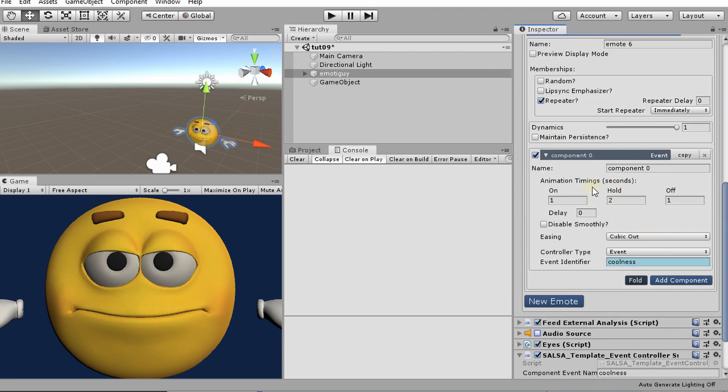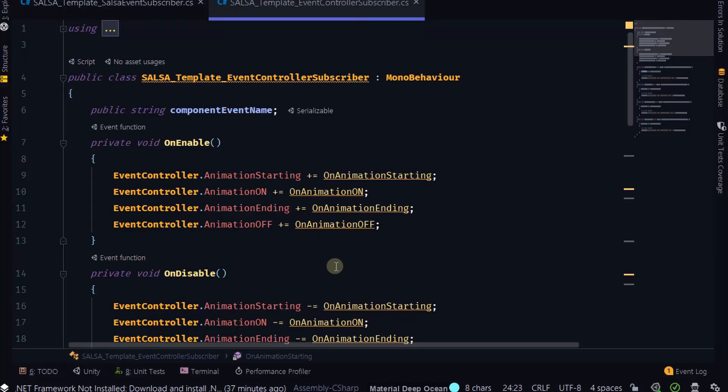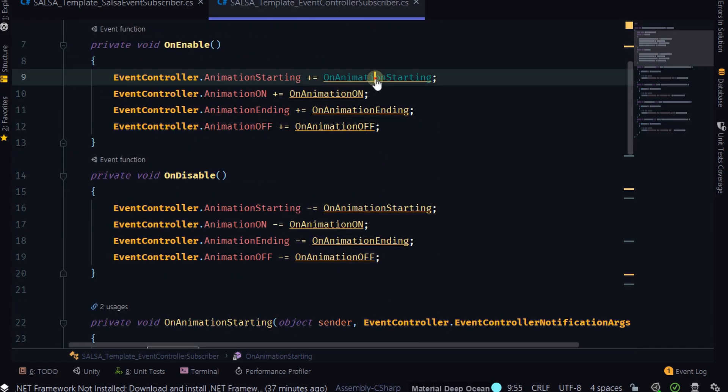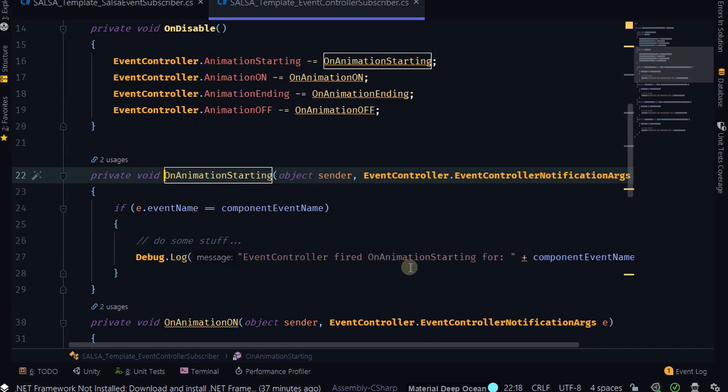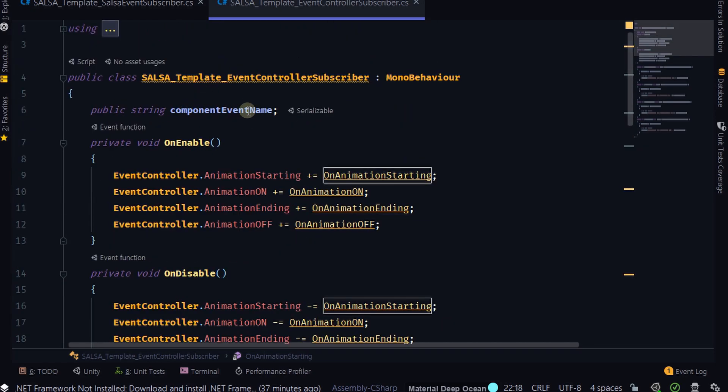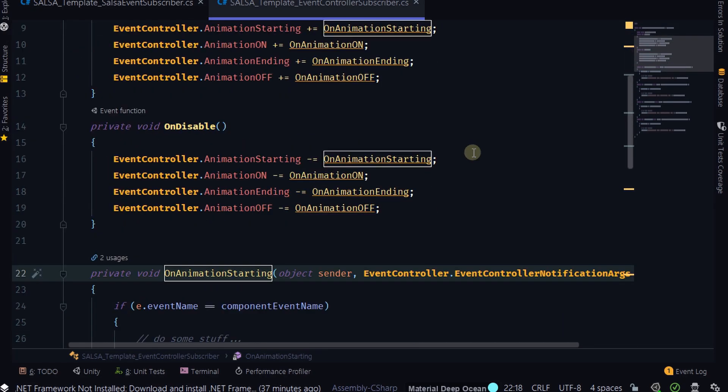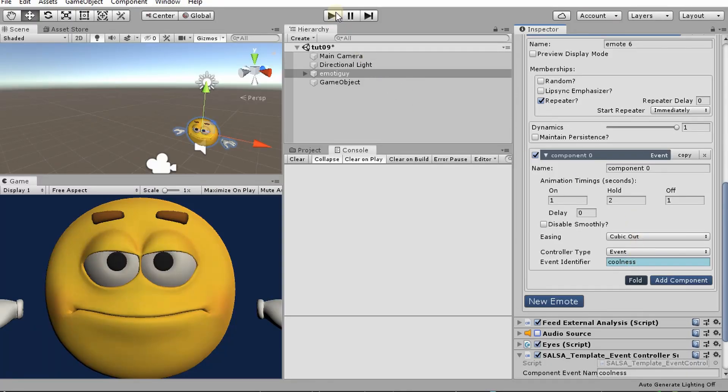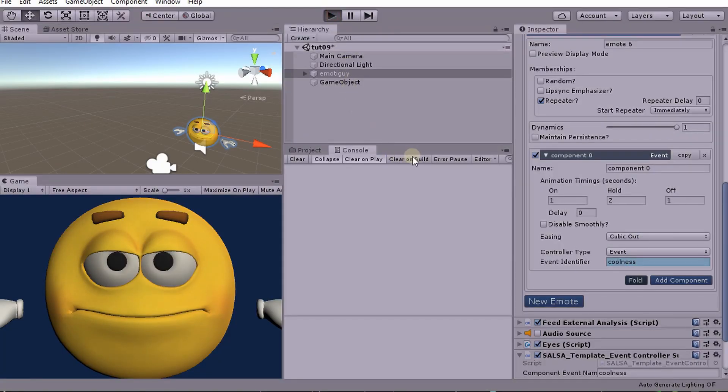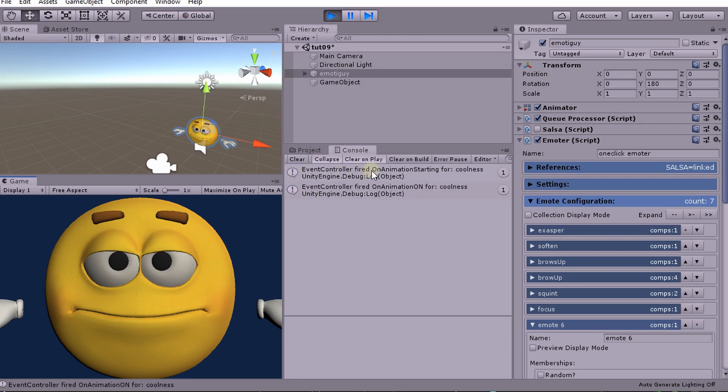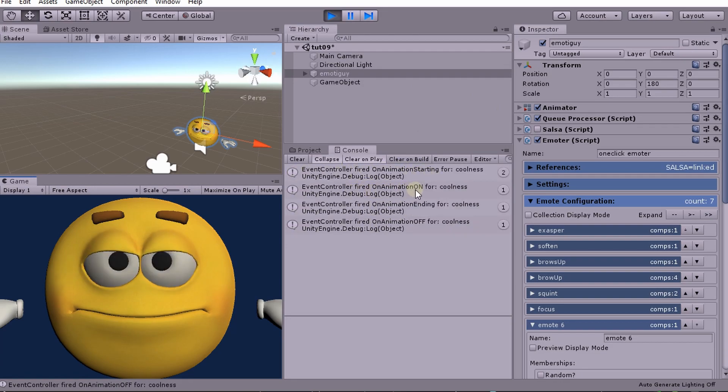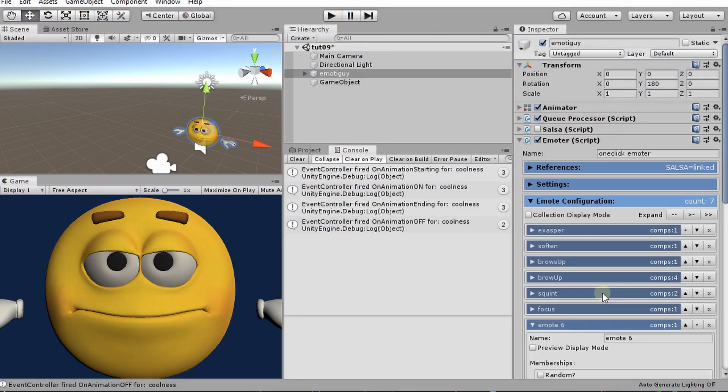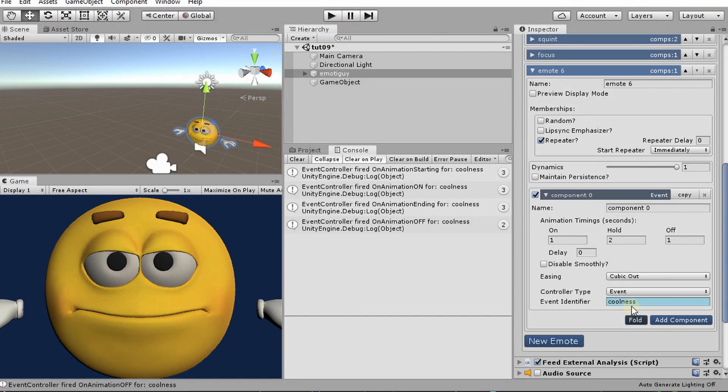All right. So what we'll see is we'll see an event fire immediately. And that will say that the animation has started. And then, well, it'll say whatever's in here. So animation starting, fired on animation starting for. And then it's going to say what that little secret code word is that we used. And, yeah, let's go ahead and get this started. Okay. So we immediately got the on animation starting. And then it was on after a second. And then it held for two seconds. And then it was off. Let's go ahead and space these out just a little bit more so it's easier to see.